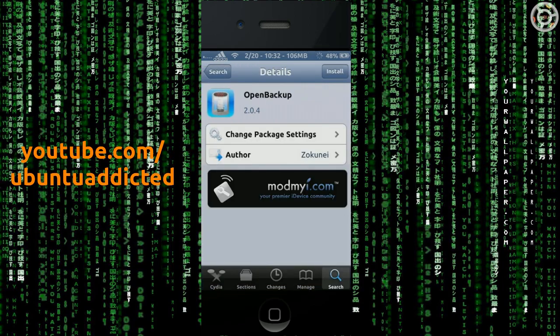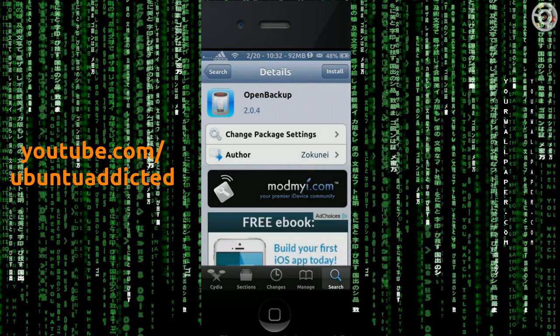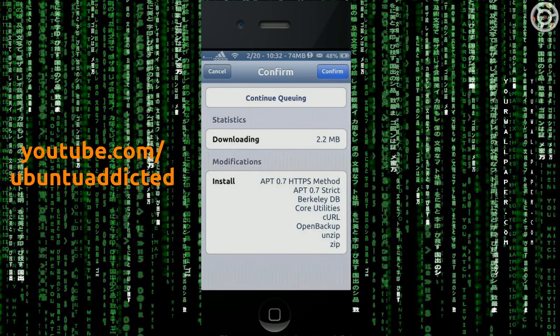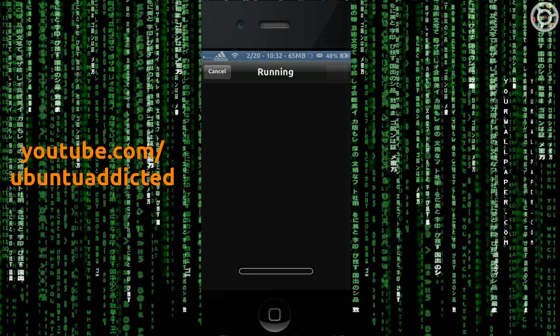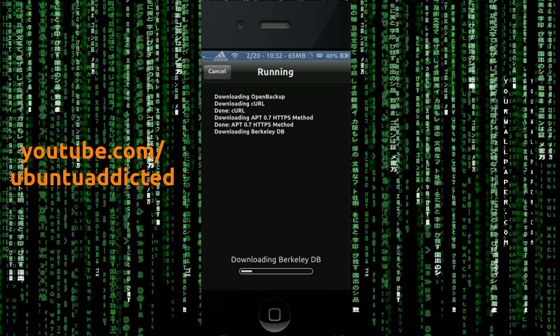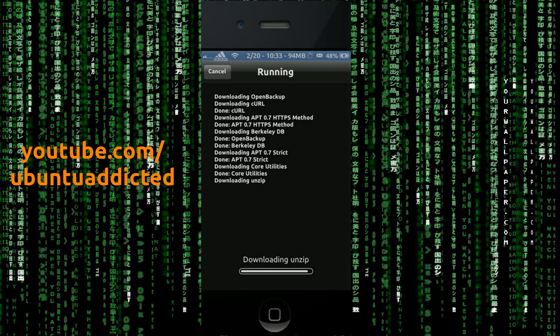And then it is the free, it's one of the free backup utilities. There are some paid ones. I think PKG backup is a paid one and there's apt backup, I think. So there are some other options for paid backing up of your Cydia apps and tweaks, but I'm just going to be showing you the free one today, which is open backup.